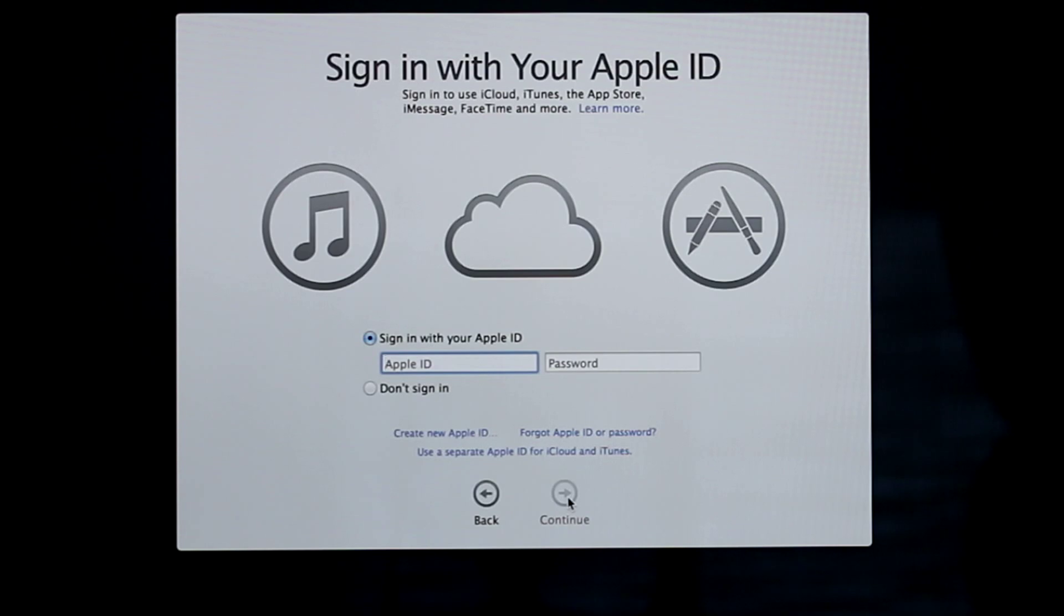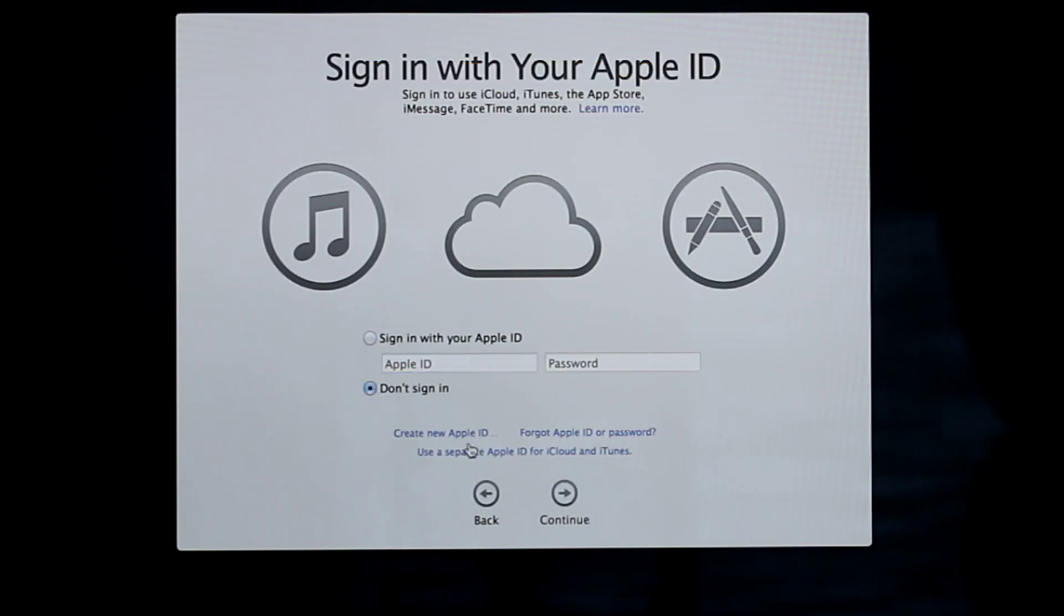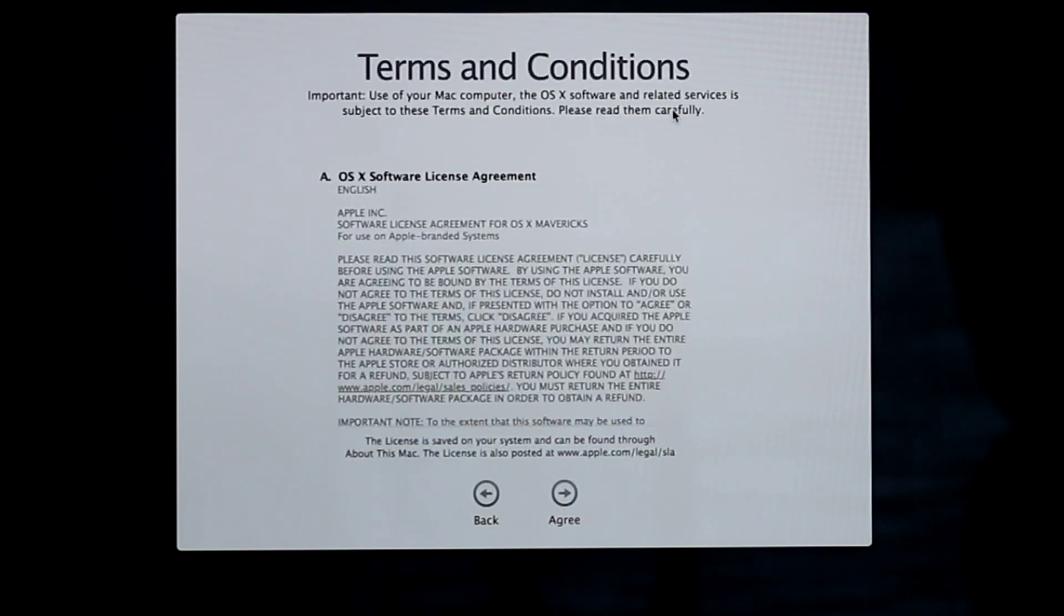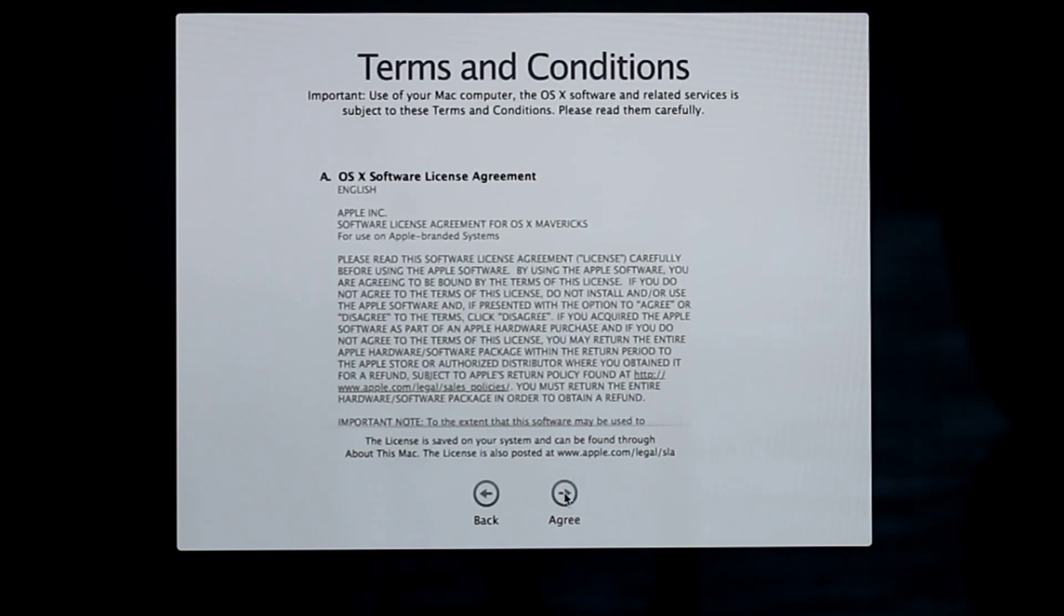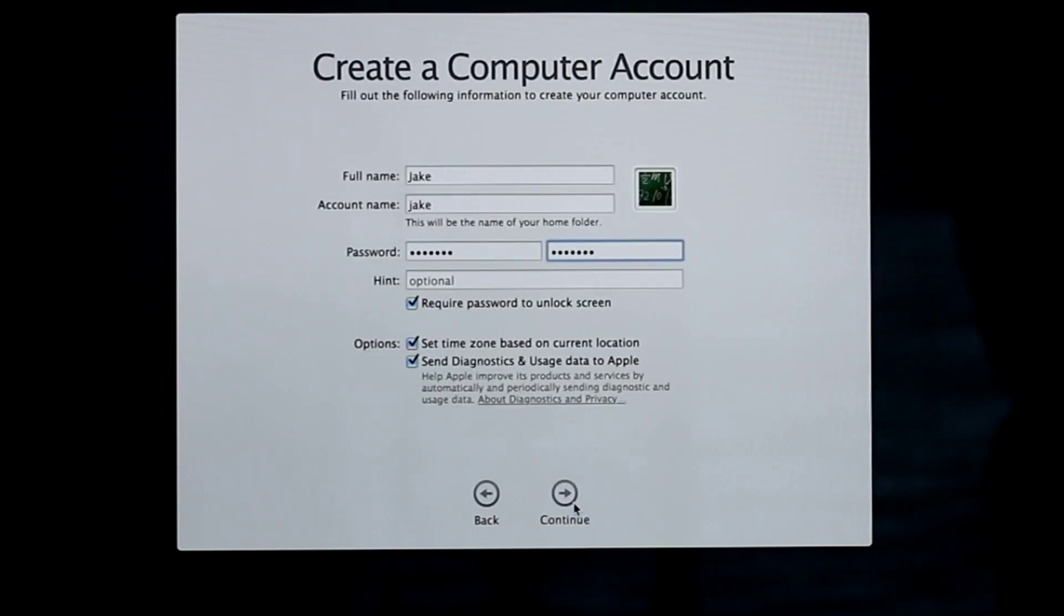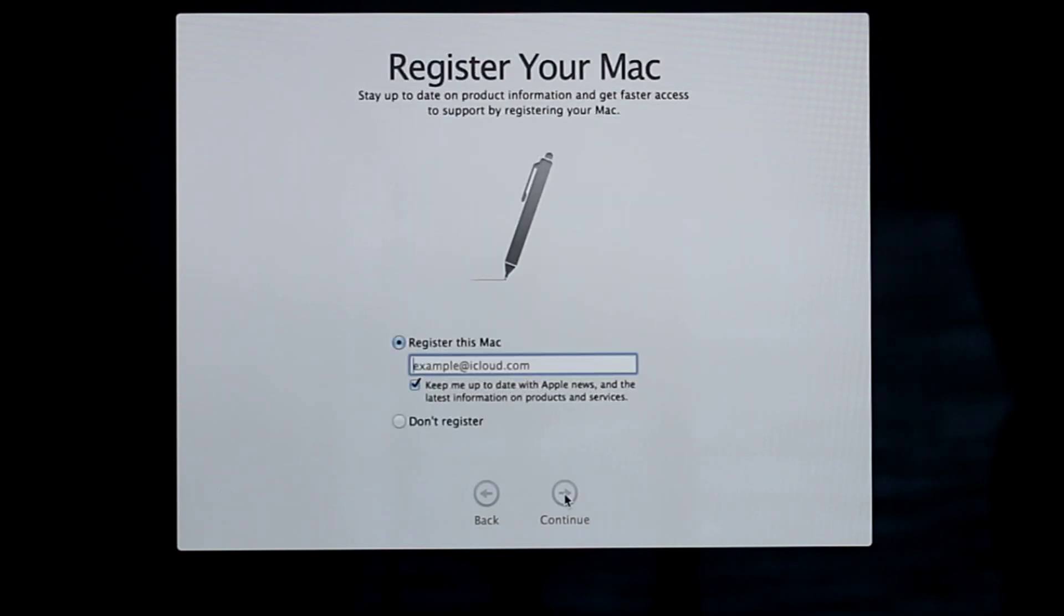Sign in with your Apple ID to use the services listed here, or you can just skip this step for now as I'm going to do. Click Continue and agree to some more license agreements. Fill out this page to create a user account and click Continue.